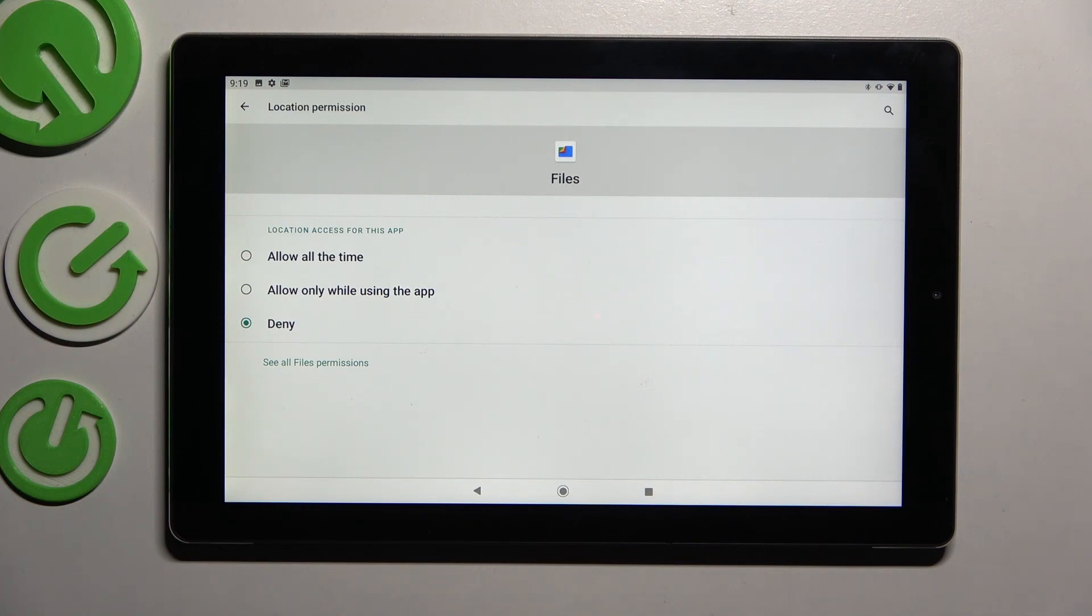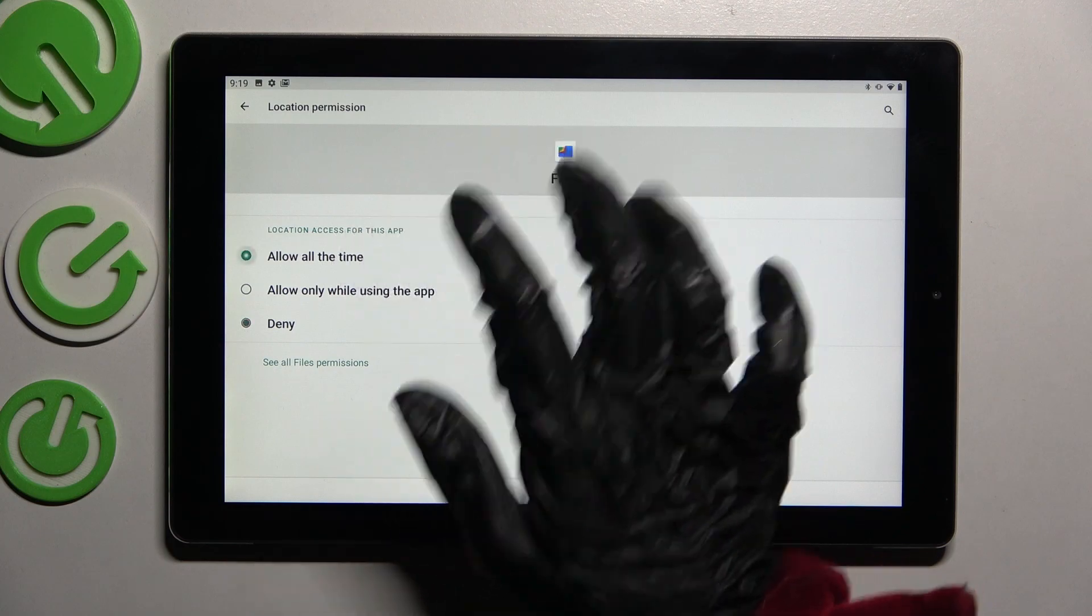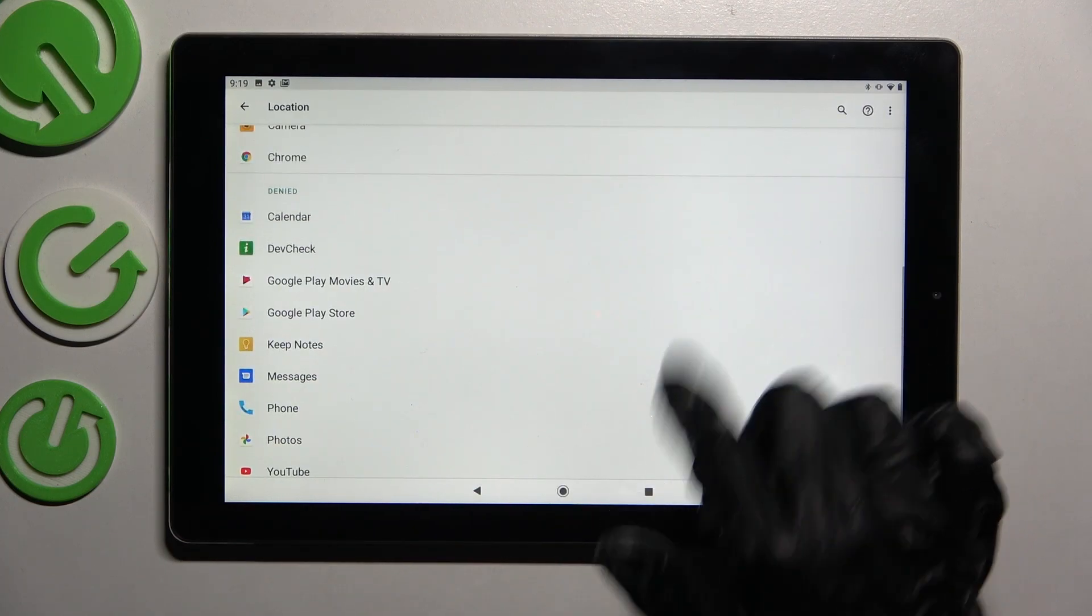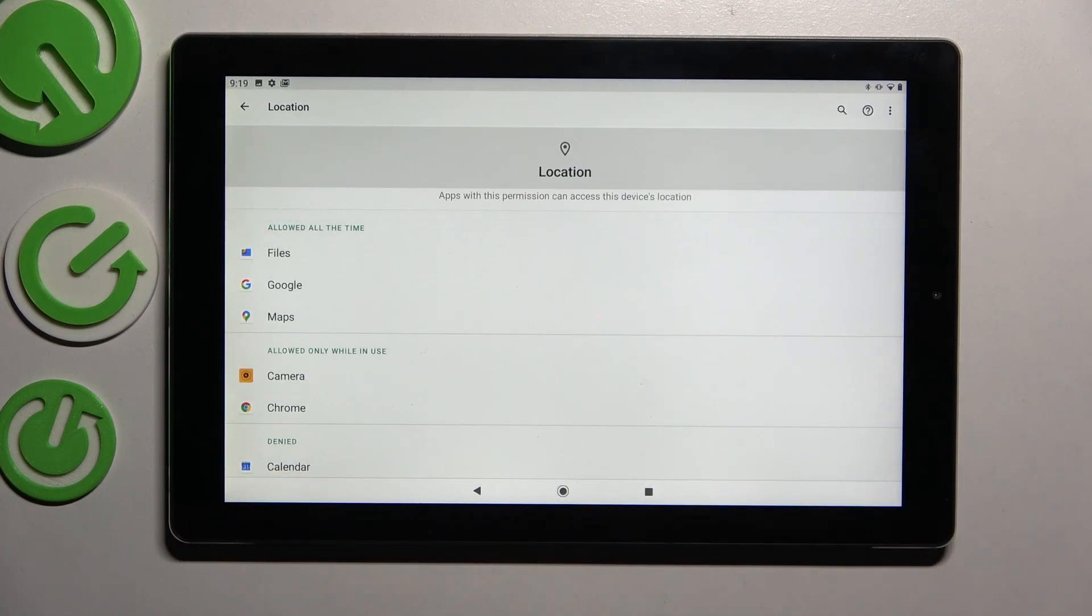I will go with the first one, allow all the time, so when I go back, as you can see files just gained access to this device location if I'm using them.